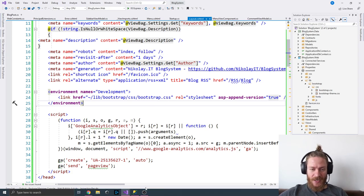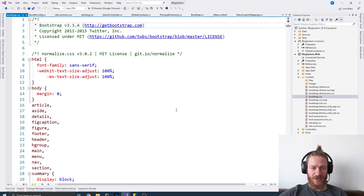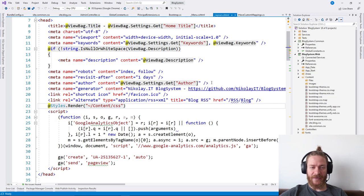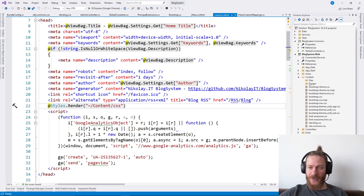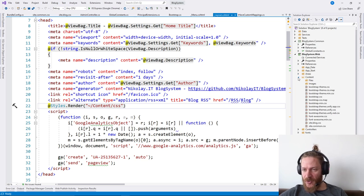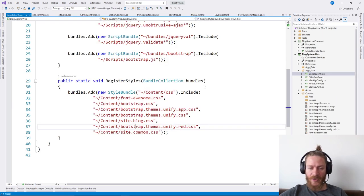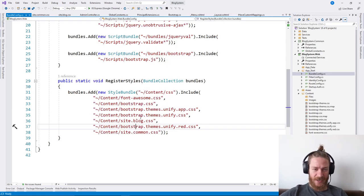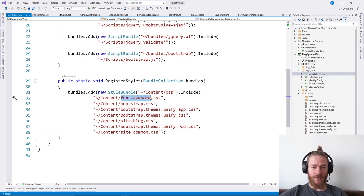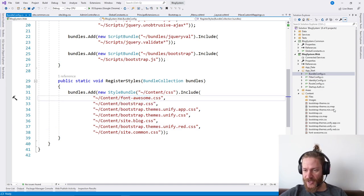Then we need to see what else is added in this content CSS bundle. I'm going to open bundle config and see what's included — Font Awesome CSS.